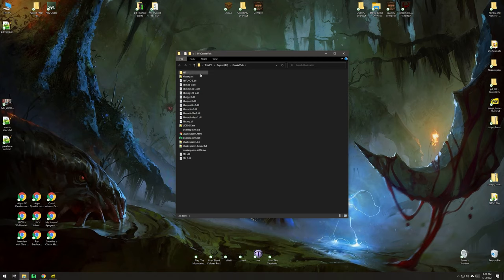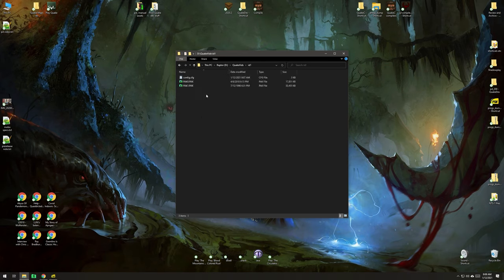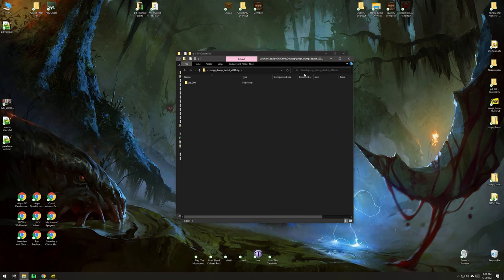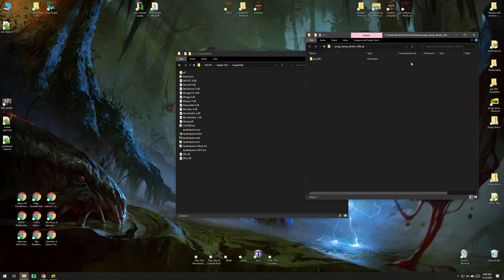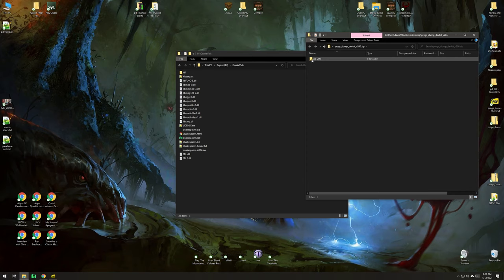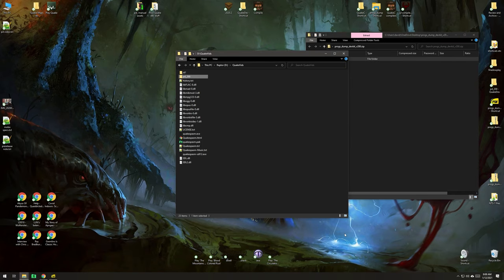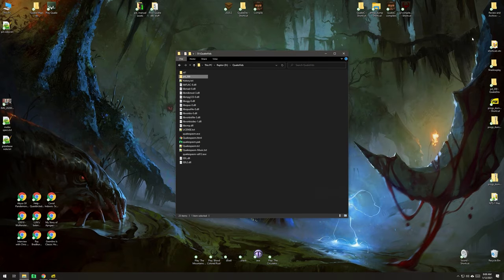Inside of the Quake directory, I've installed Quake Spasm, and you'll notice the id1 directory where your pack files live. I'm going to open up Progs Dump, the zip file, and all you need to do to install this is drag this guy in. So now, Progs Dump is in your Quake directory.